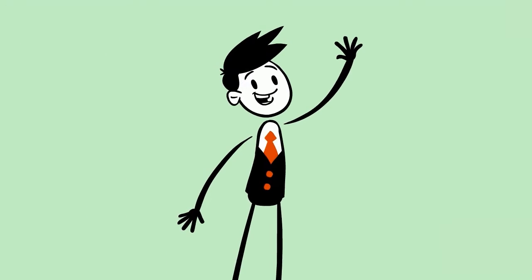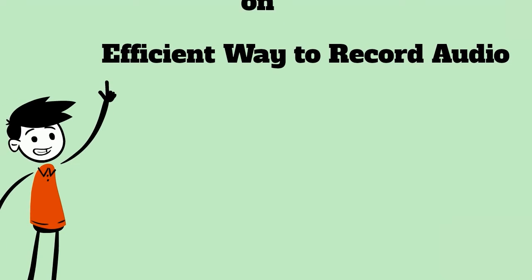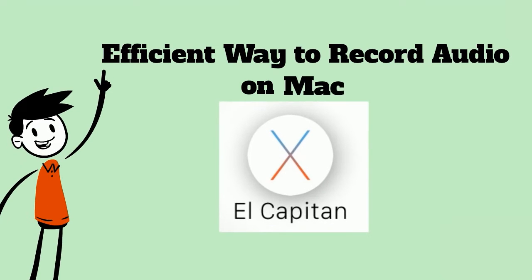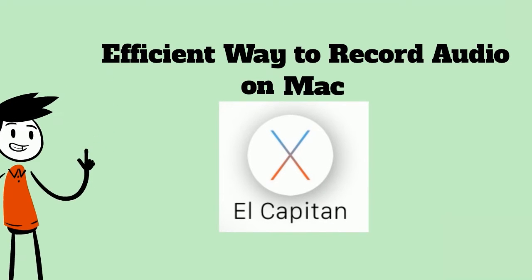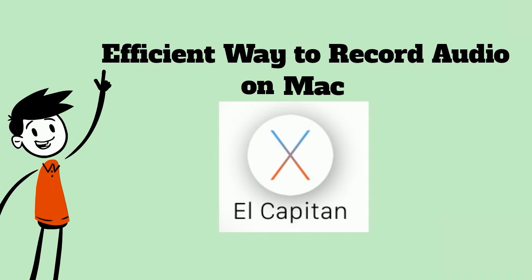Hi, welcome to another instructional video. In this video, I'm going to show you the efficient way to record audio on Mac El Capitan.